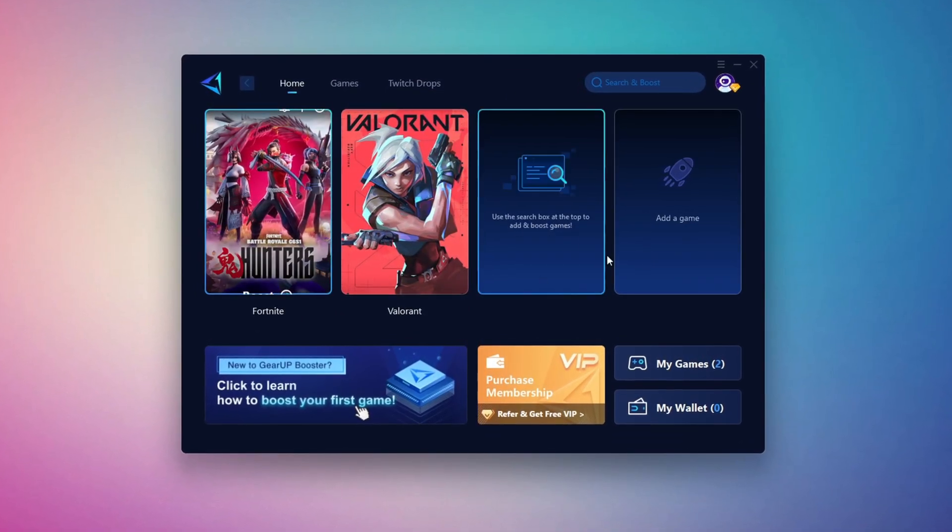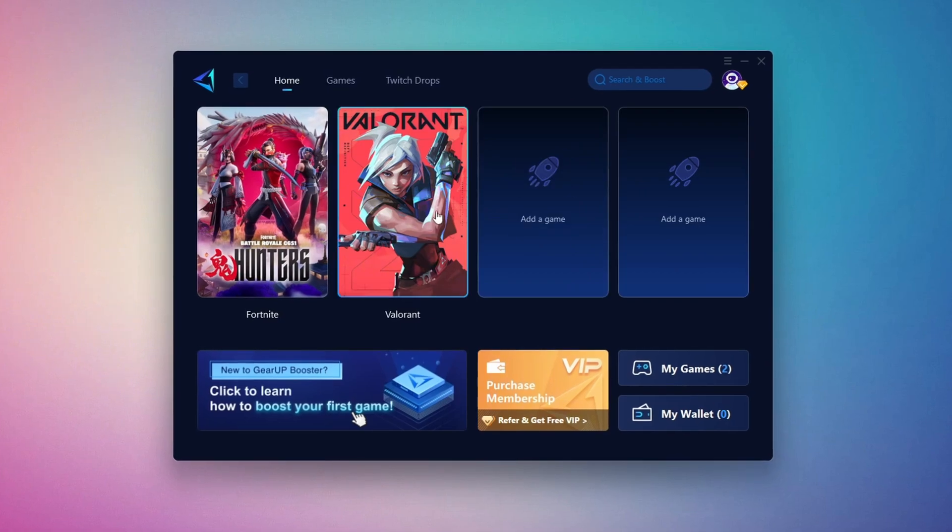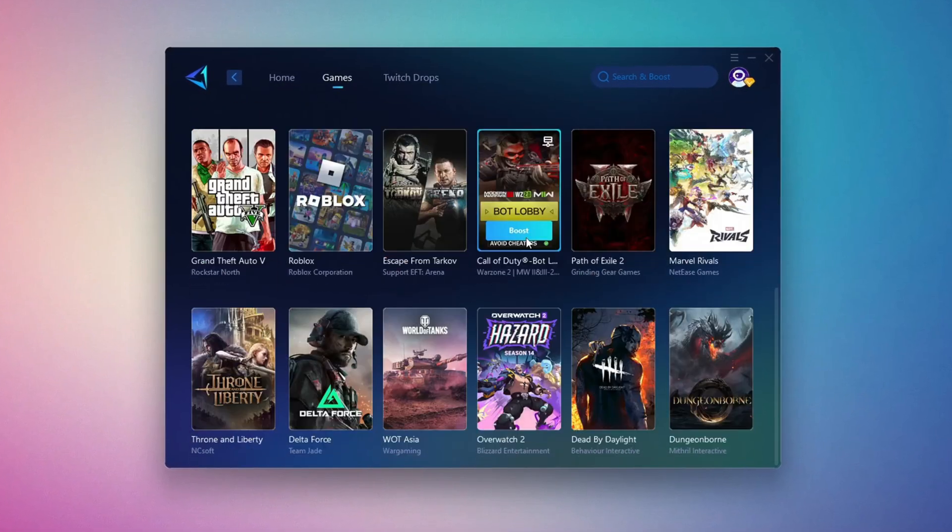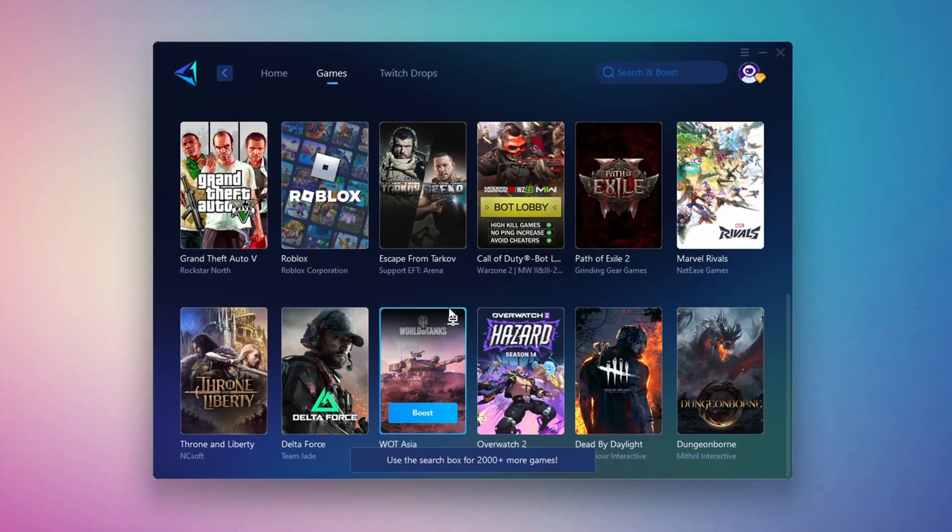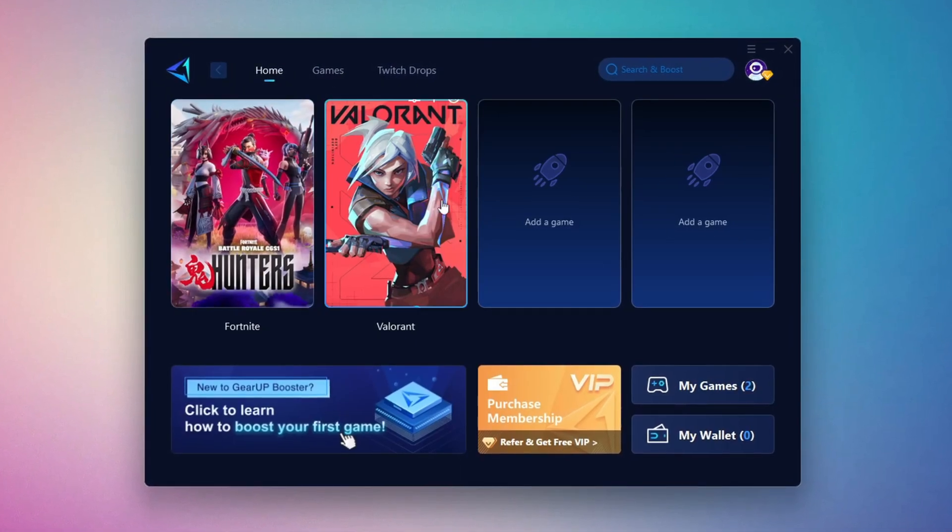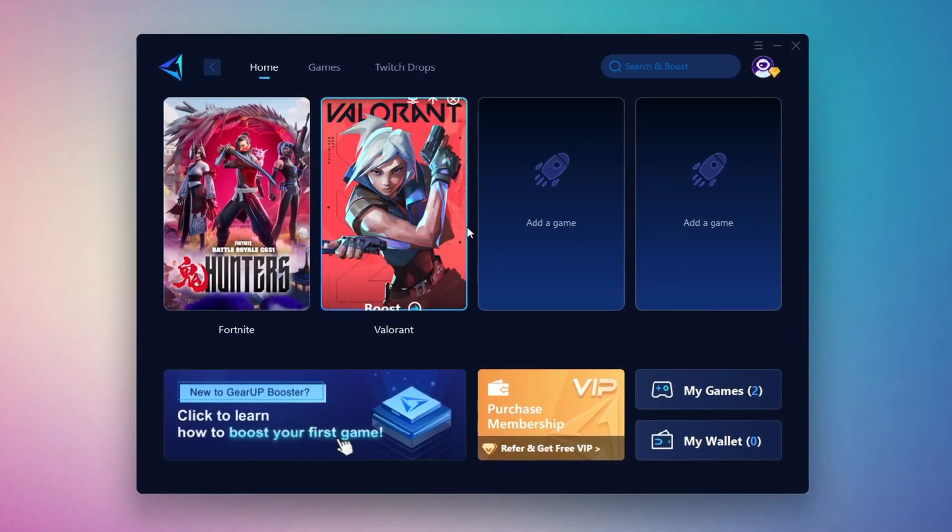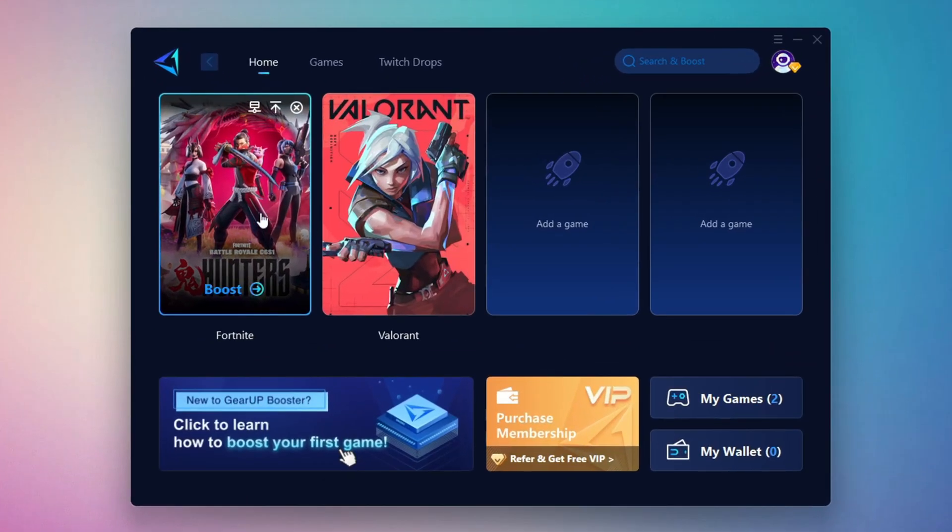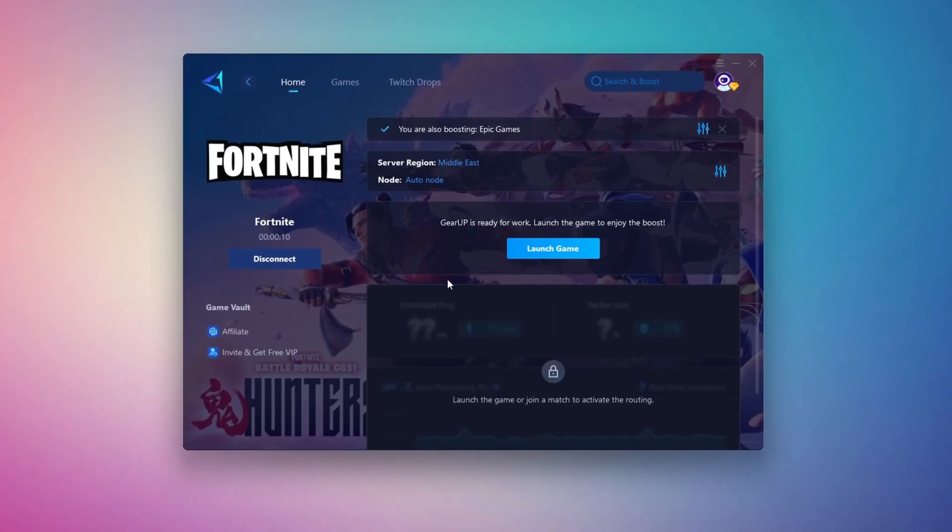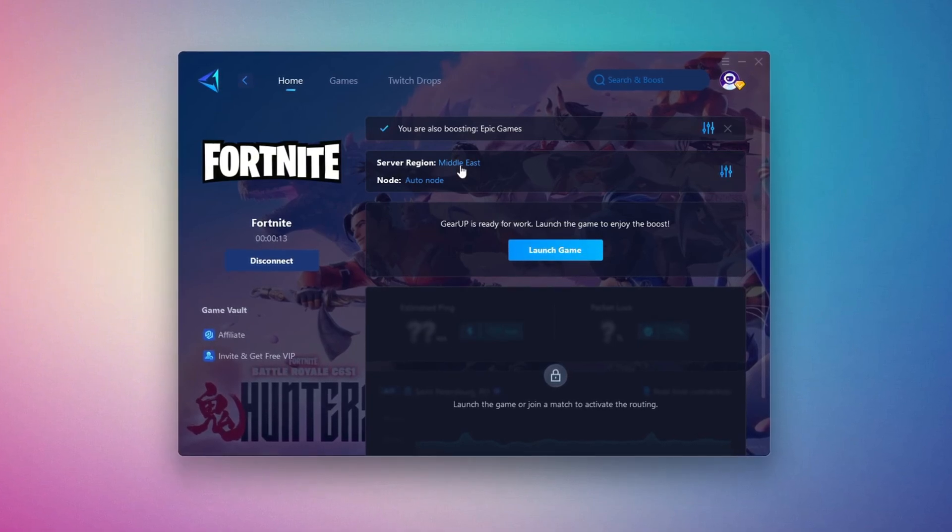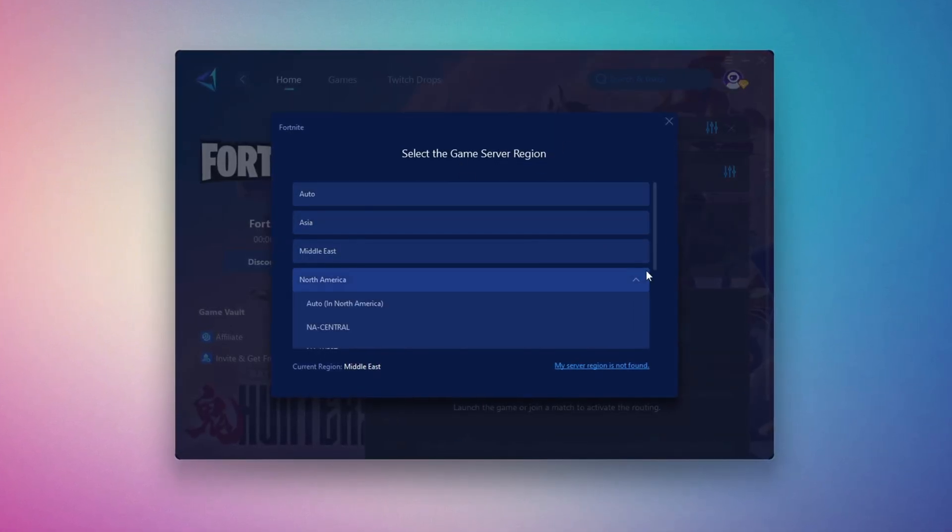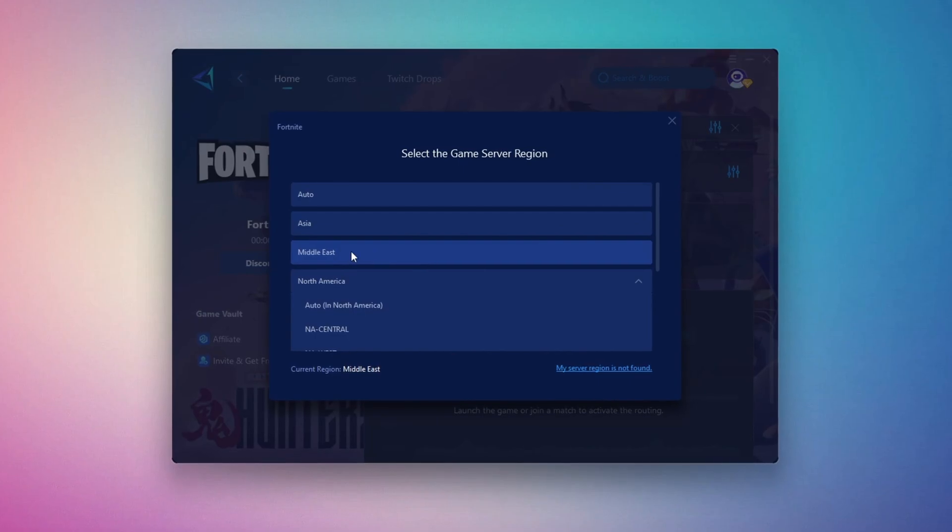On the Home tab, you'll find all the games installed on your PC. If you go to the Games tab, you can browse thousands of games available for optimization. To optimize your network and FPS, return to the Home tab and select the game you want to boost. For example, I'll select Fortnite. Click the Boost button and the tool will begin optimizing the game. It will automatically find the best server for you. Next, you'll need to choose your server region. Select the nearest server for the best connection. In my case, the Middle East server works best.